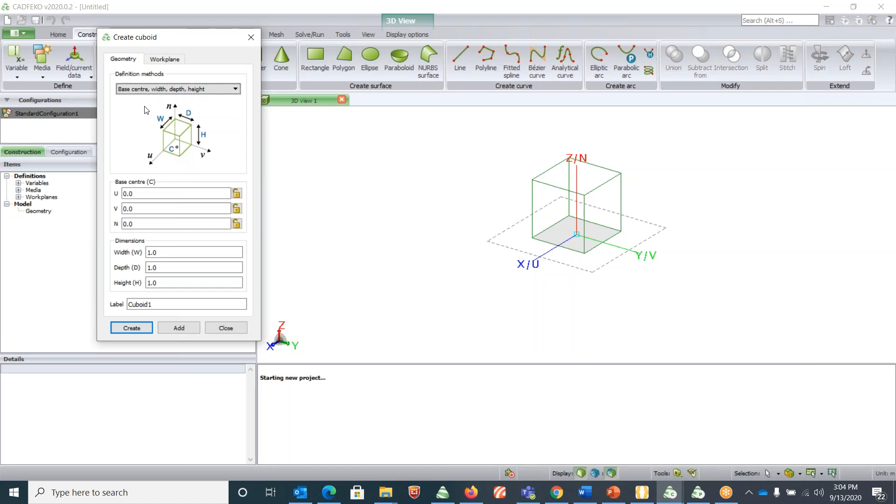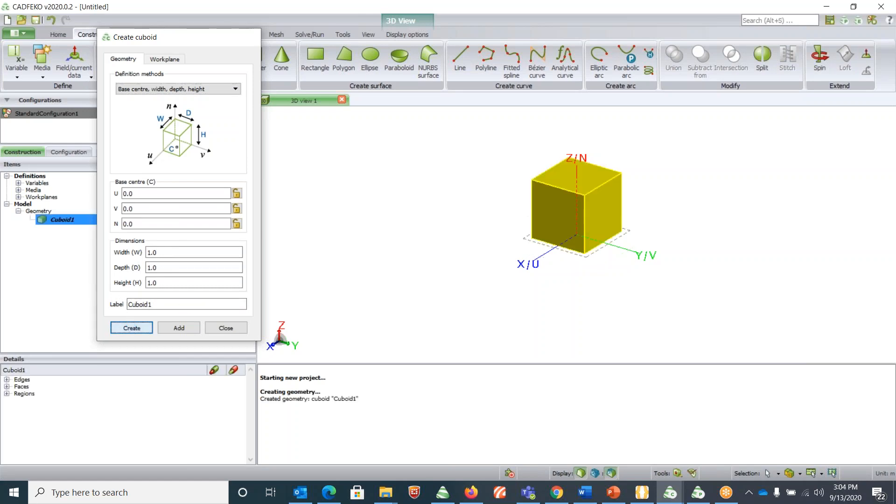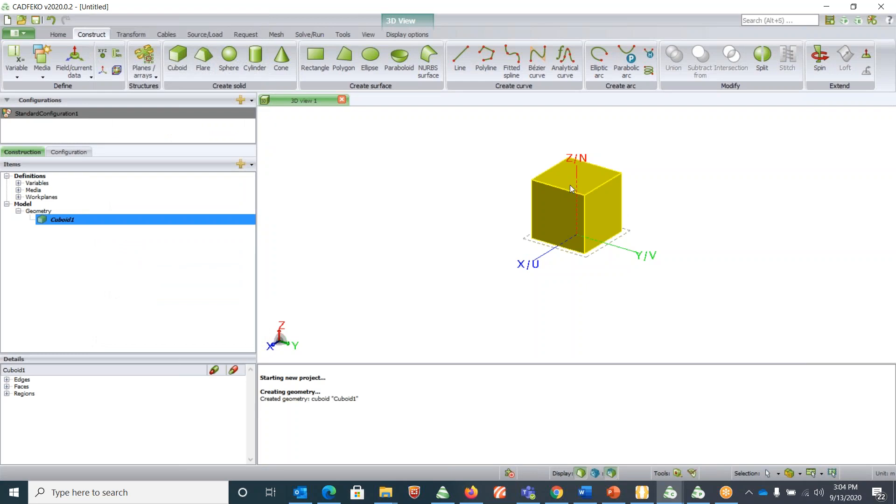You can just simply give it a starting point and then give a width, depth, and height. You can also provide a customized label for it and then hit Create. That will create your geometry like here.